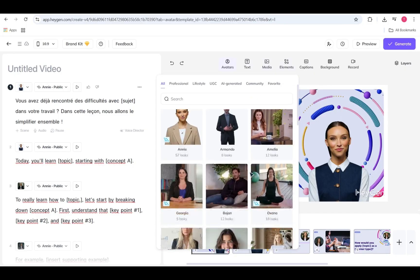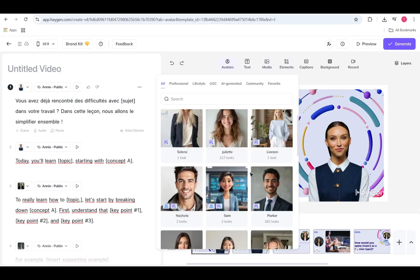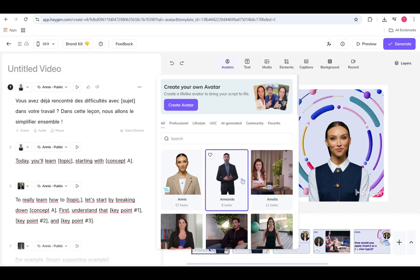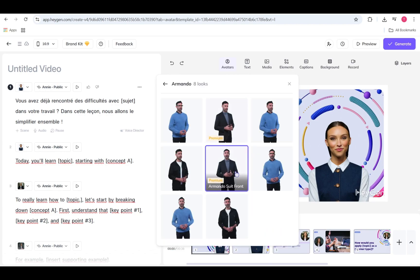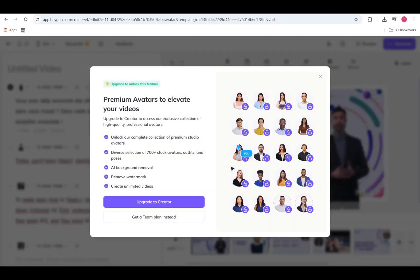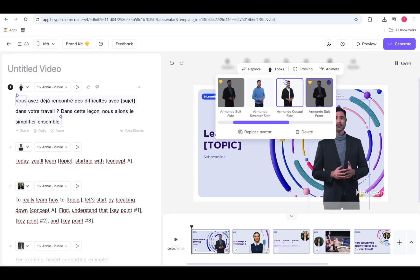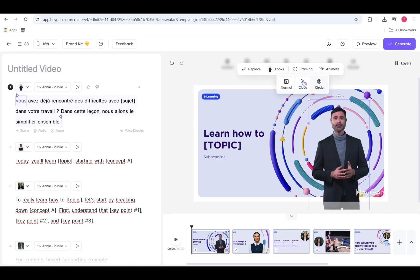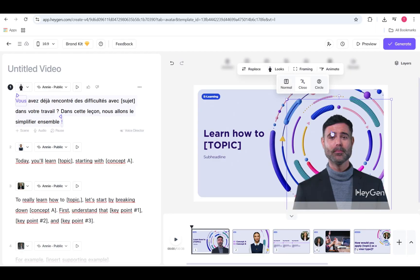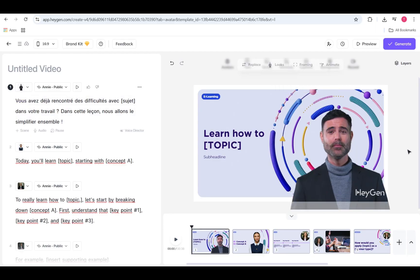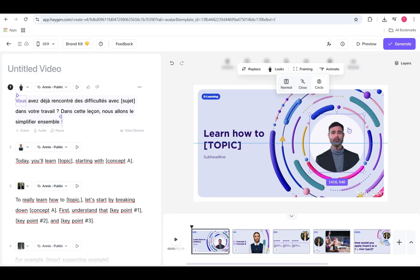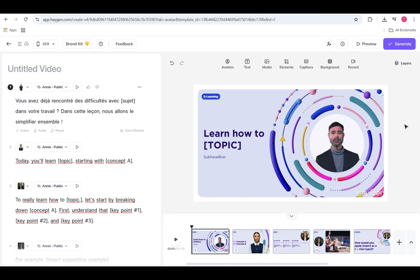Next up, the canvas — this is your creative space where everything comes together visually. Every script needs a speaker, so start by adding an avatar. You can select a custom avatar from your library or browse HeyGen's collection of 700-plus diverse public avatars. Once added, adjust the framing to fit your scene just right.